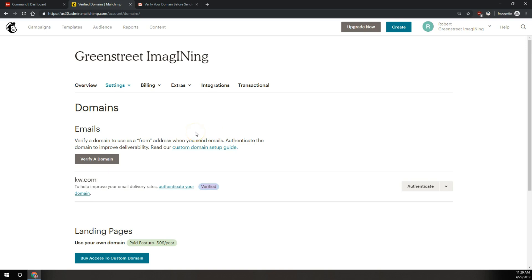Now it has to verify the whole KW.com domain to verify that your emails can come from that domain. And KW International has already set up the necessary settings on their end in order for this to be a very simple process.